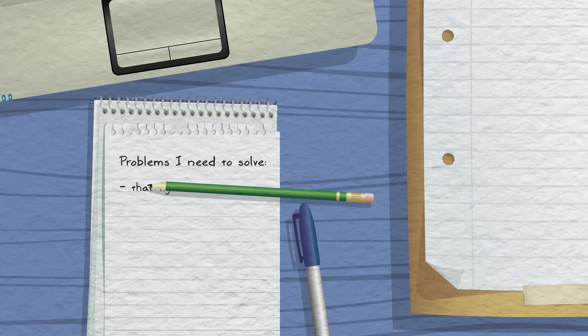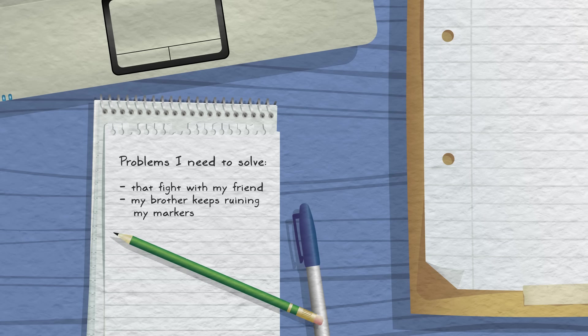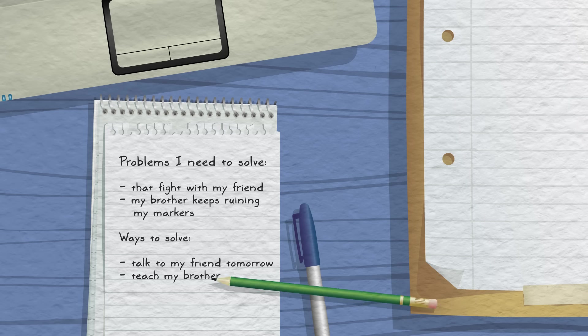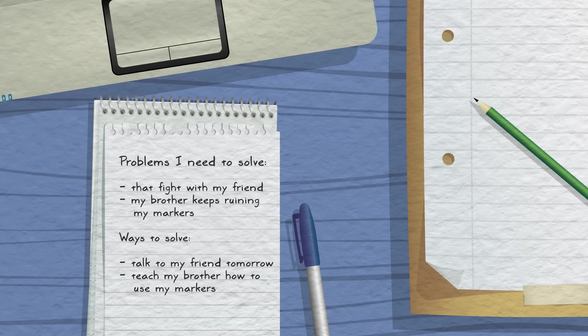Write down any problems you need solving. And if any come to mind, write your ideas for ways to solve these problems. Get these out of your mind and onto the paper so your brain won't have to keep thinking of them overnight. Put them down to look at tomorrow.